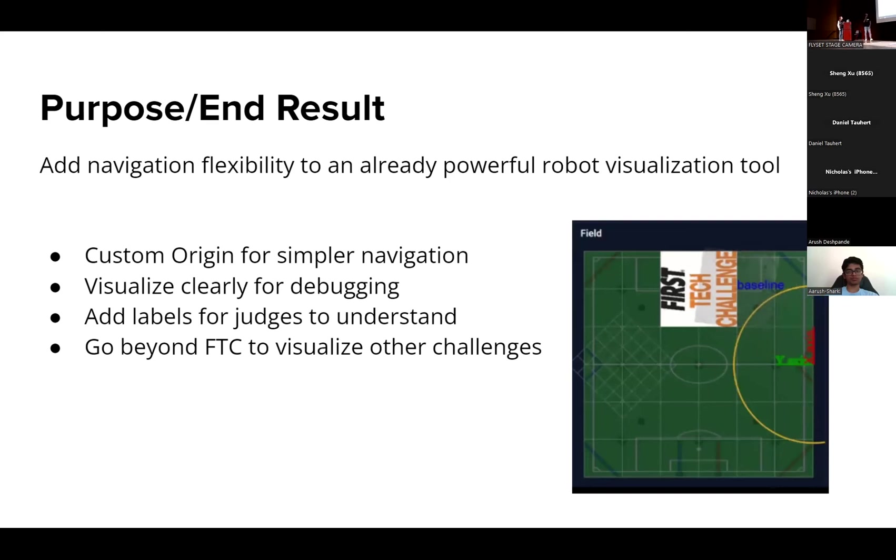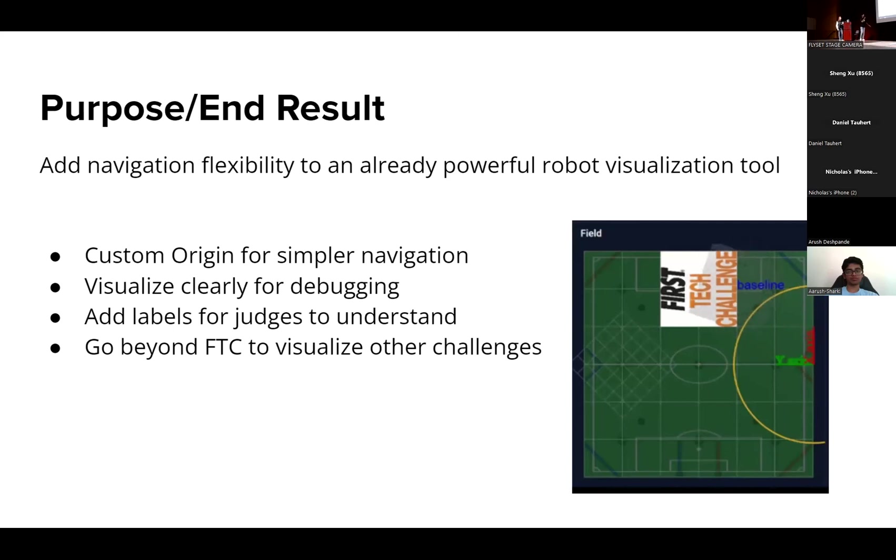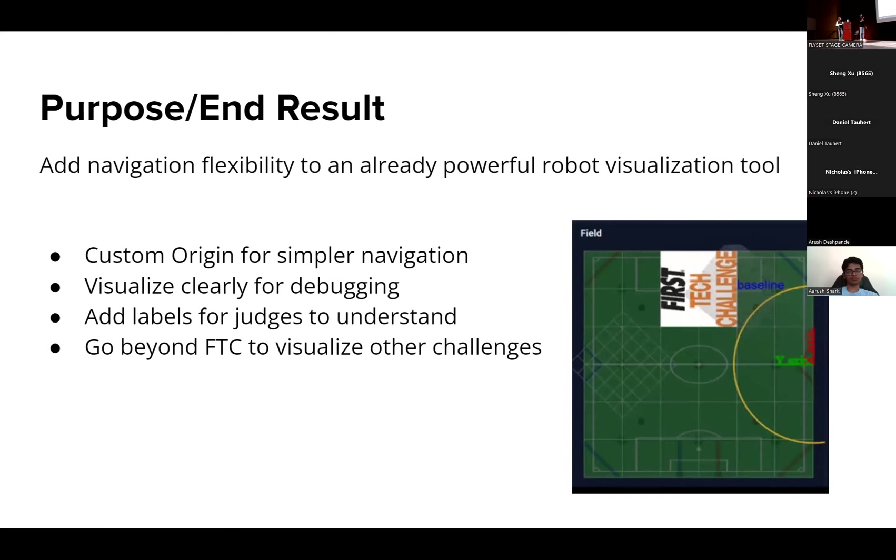And you can go beyond FTC. Here's one of the comments on the FTC Dashboard field view pull request, and so you could build for FLL, you could build for FRC if you wanted to, you can kind of do whatever you want with it. You can take FTC Dashboard's field view and turn it into just a really powerful visualizing control tool. So yeah, thank you.